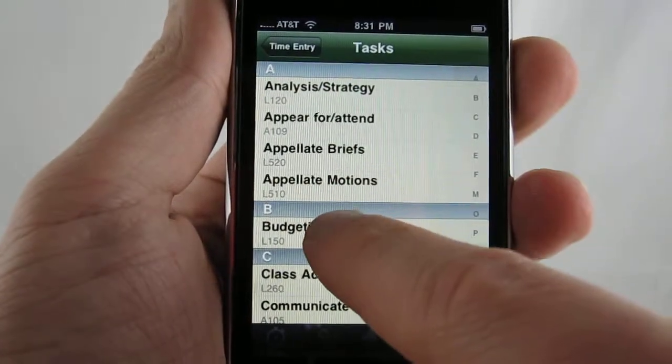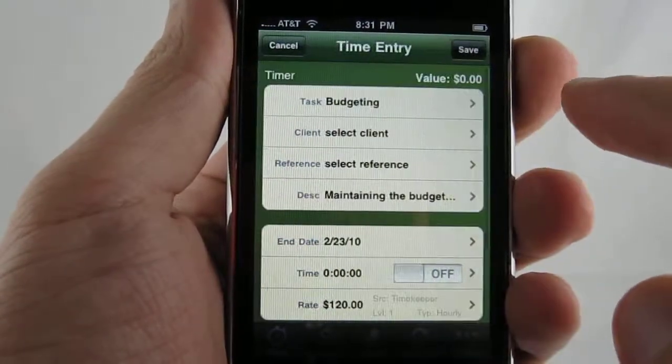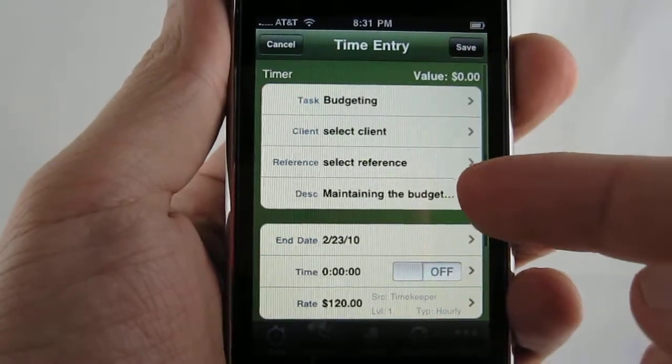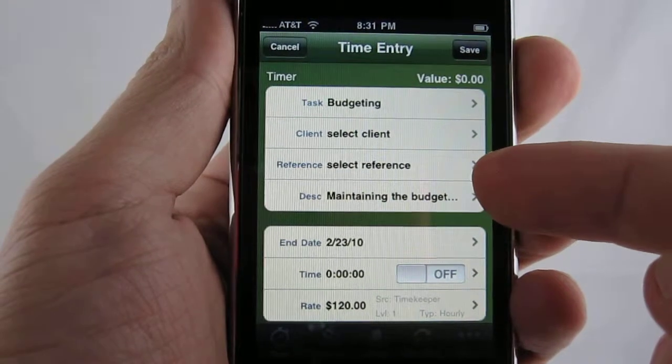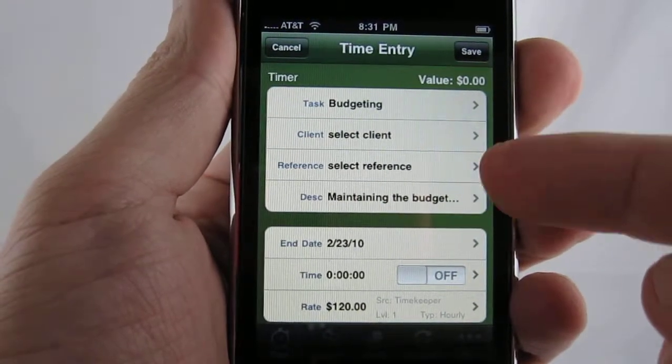Select a task. You can see it automatically fills in the description for you for that particular task.